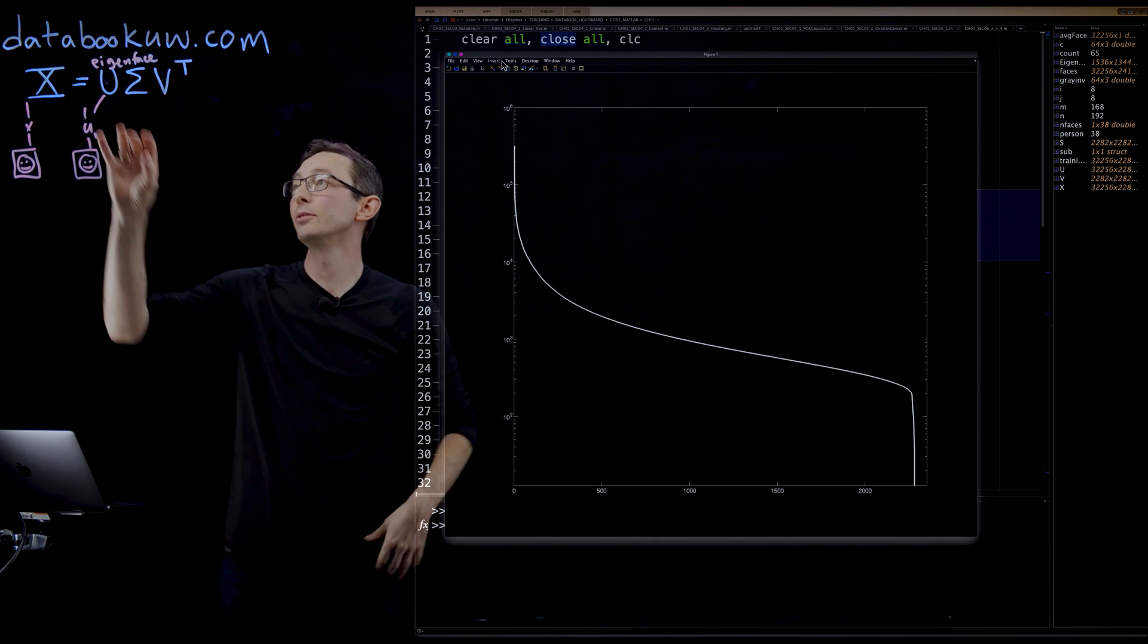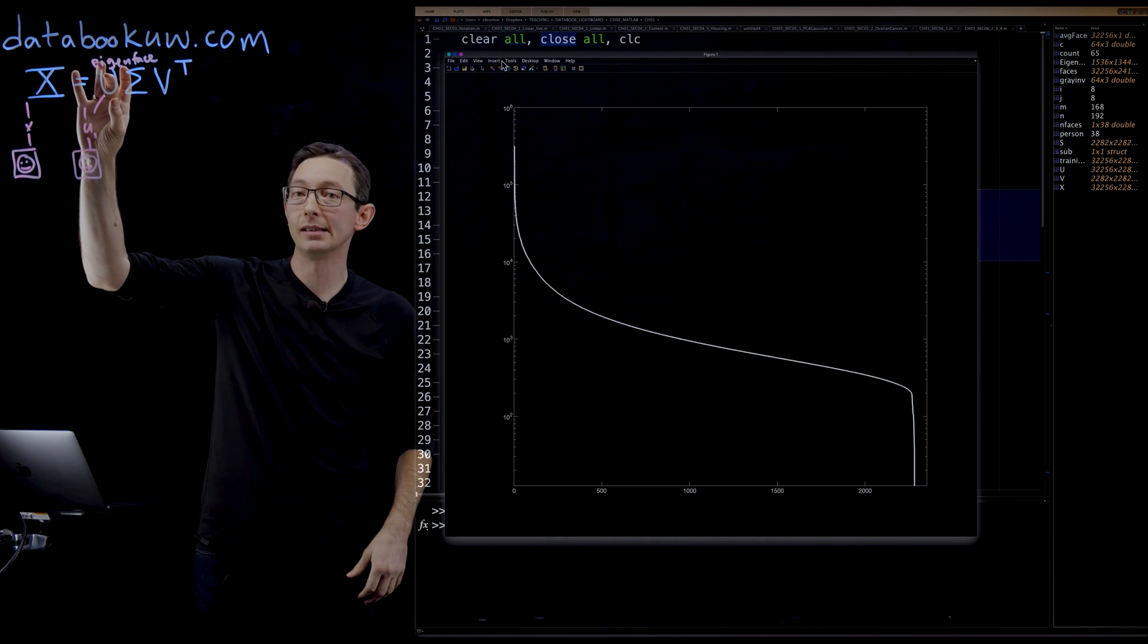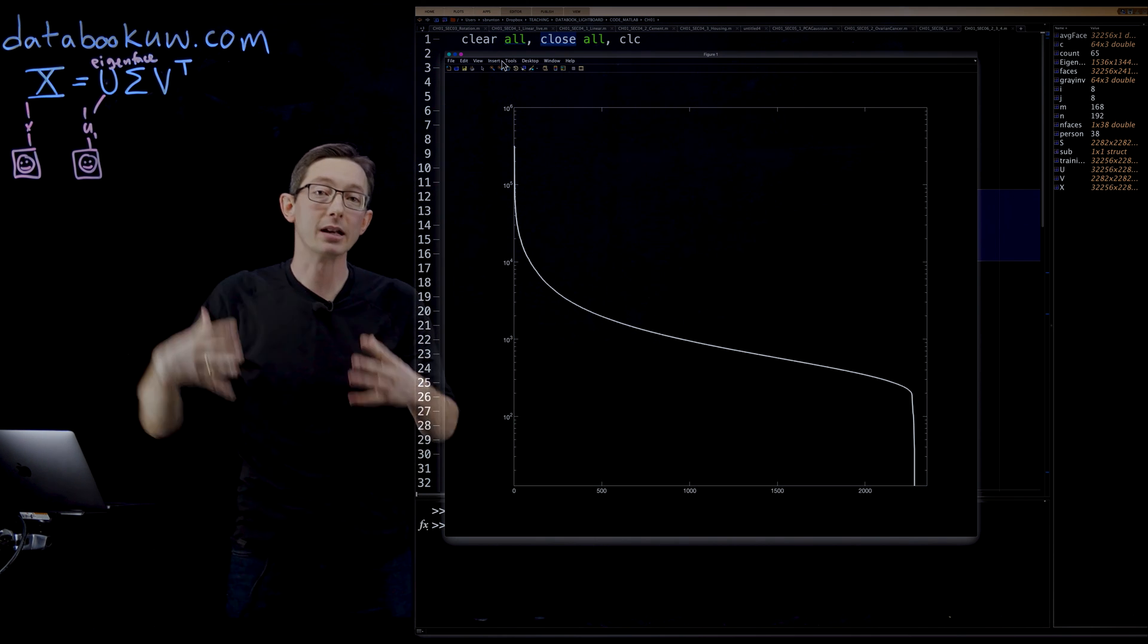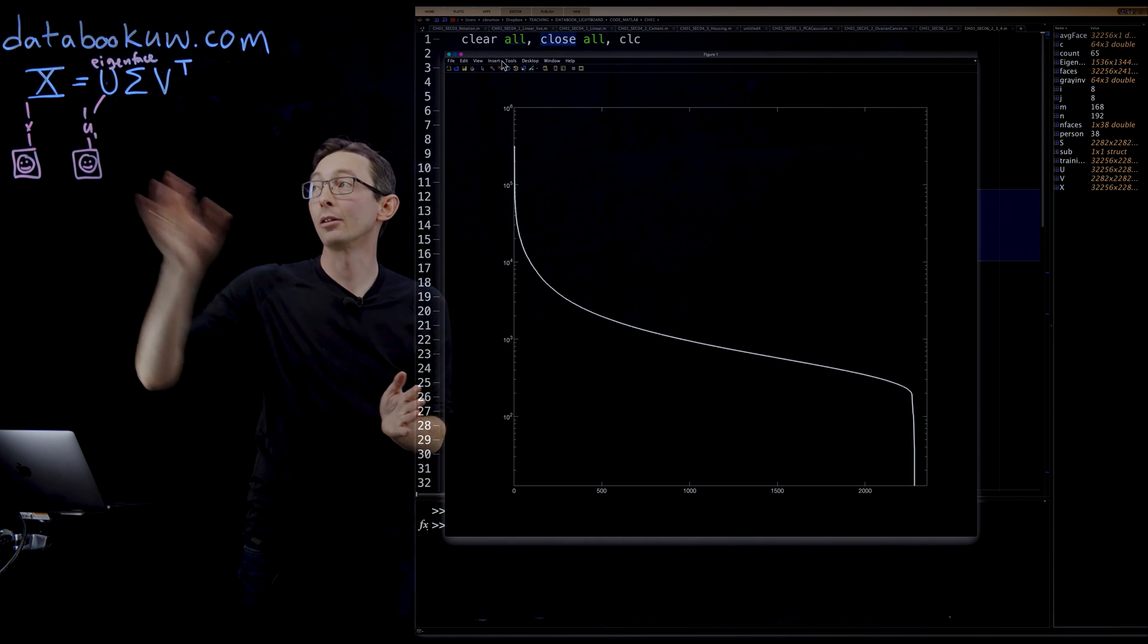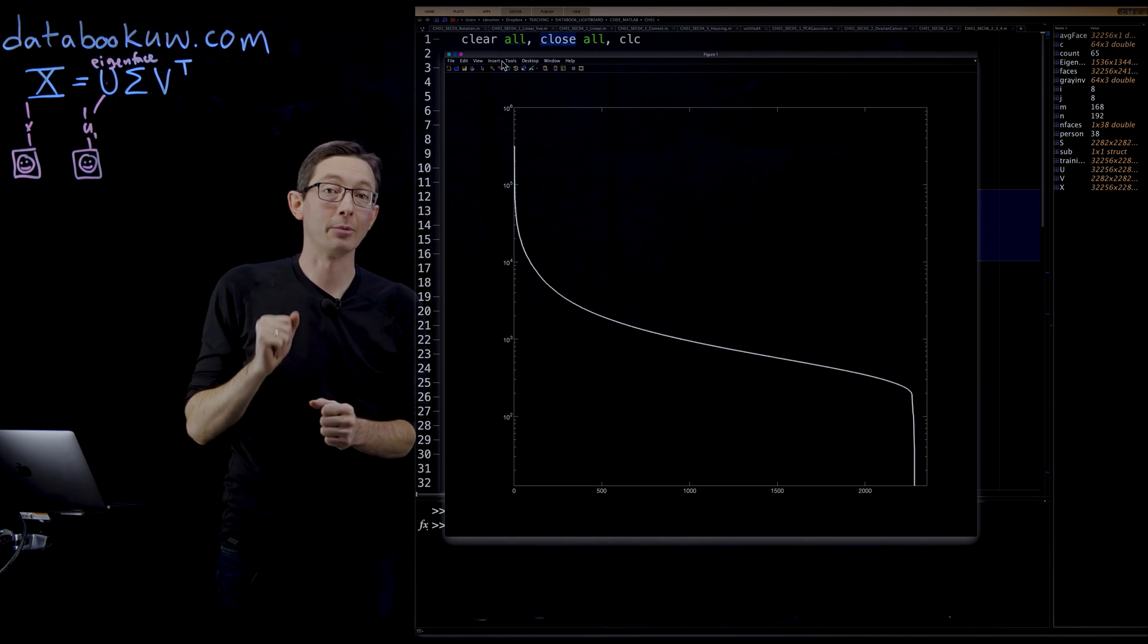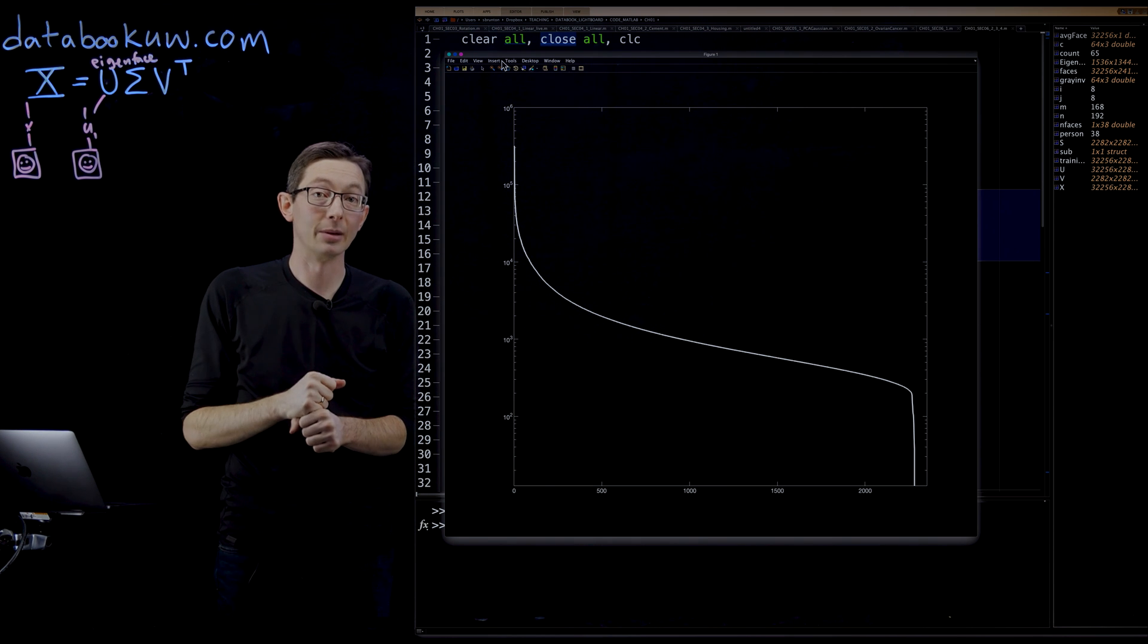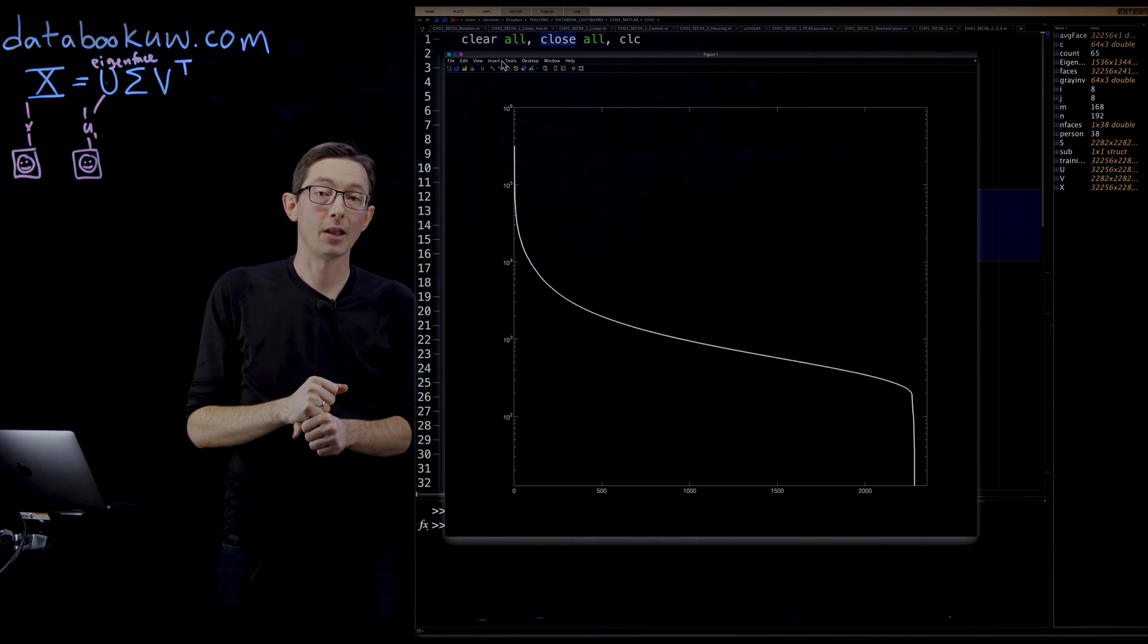So what we'll do is we'll use these eigenfaces to reconstruct a new face that was not in our original training library to begin with. Thank you.